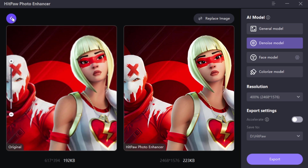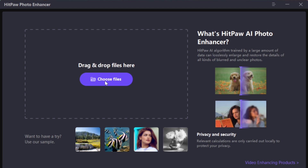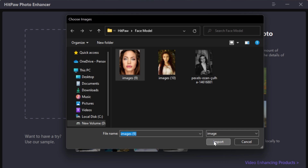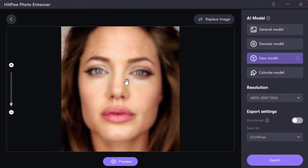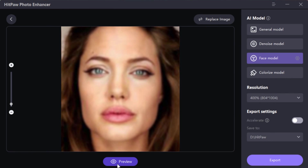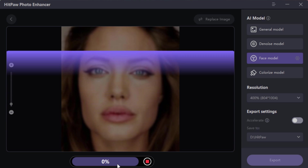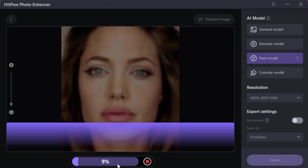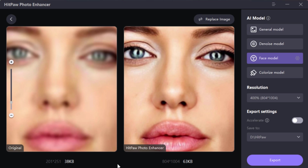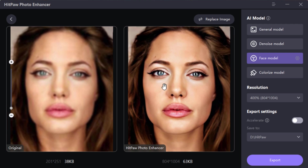Let's slide into another feature. I have this image of Angelina Jolie which is very blurry and low quality. To fix this, we have the Face Model tool. Let's see how far it can go. Wow, can't believe that AI can go this far.